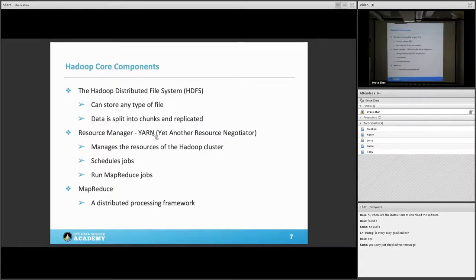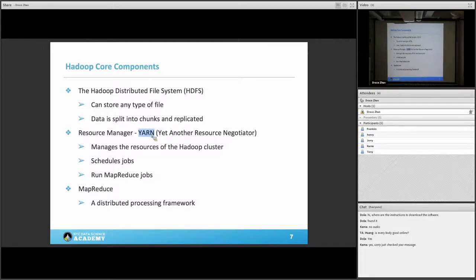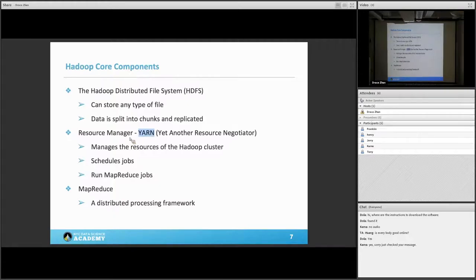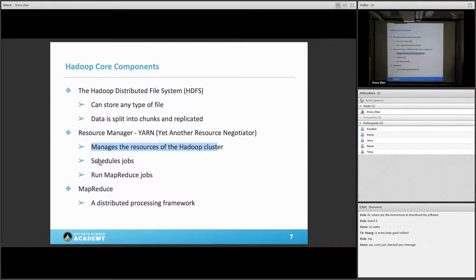Another important component is the resource manager, called YARN. YARN stands for Yet Another Resource Negotiator. The very first version of Hadoop didn't have YARN — resource management was built into Hadoop itself. But in Hadoop 2.0, YARN was introduced to manage all the clusters, which is much more efficient and fault-tolerant than the first version. YARN is mainly focused on managing resources of the Hadoop cluster, and can also schedule jobs and run MapReduce. Even with these great tools, running too many different jobs on the cluster can still crash it.